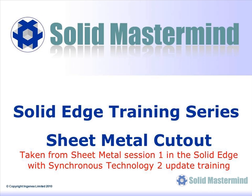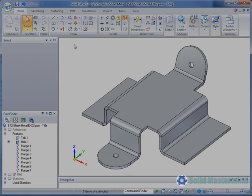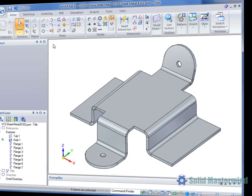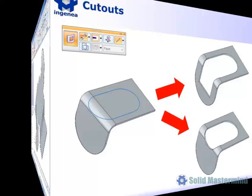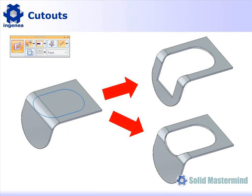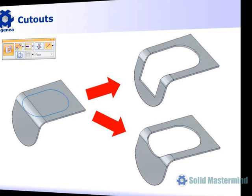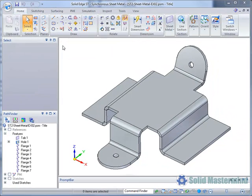This preview is part of the Synchronous Sheet Metal training and covers the use of the new Cutout command in this environment. Next, we'll look at creating cutouts in a Synchronous Sheet Metal part. Unlike the traditional environment which has two different cutout features—one for regular cuts and the other for normal sheet metal cuts—in a Synchronous model, both commands have been combined into one. There are two ways to use the command: Object Action and Action Object.